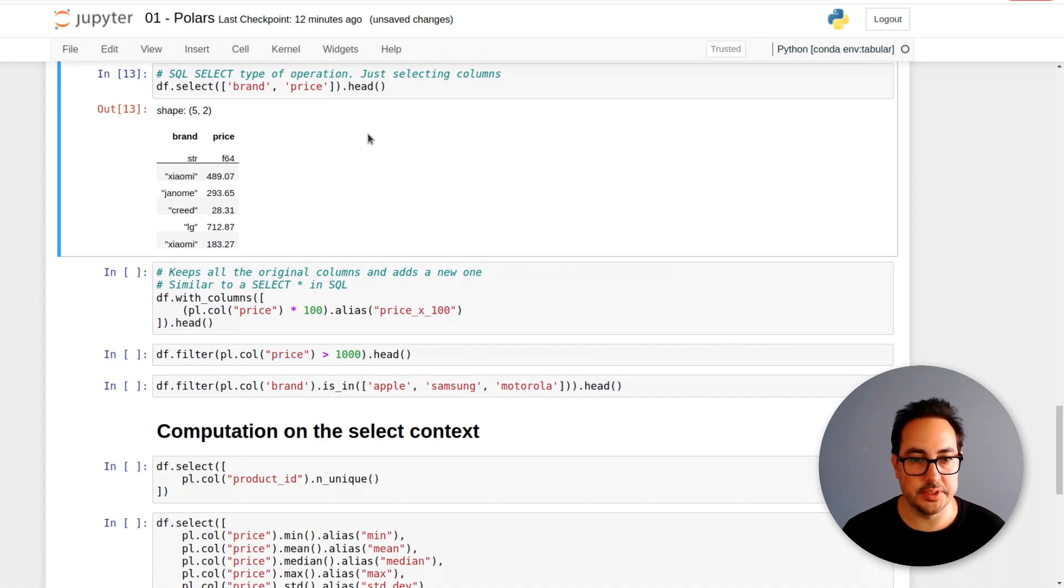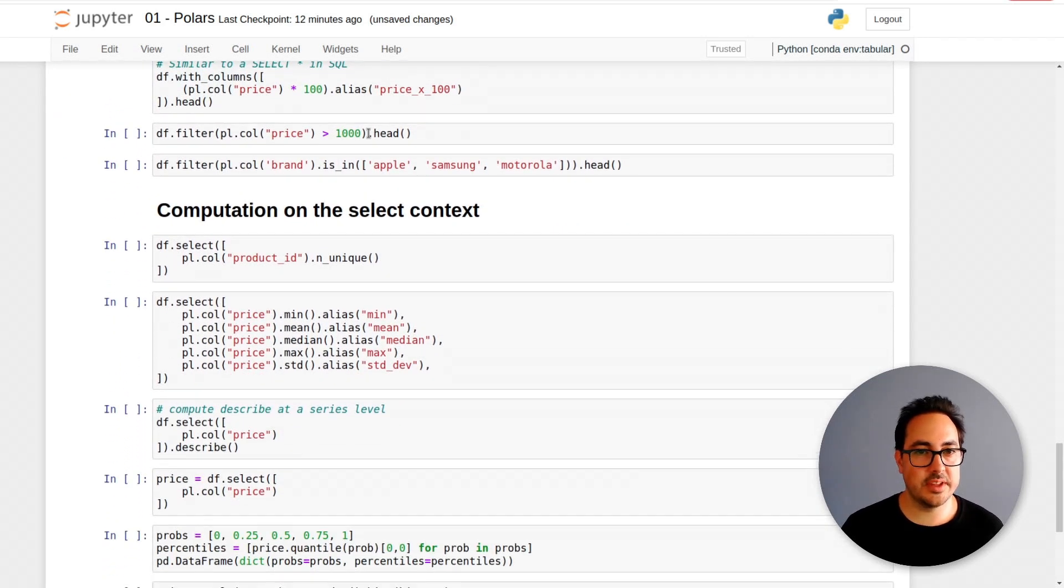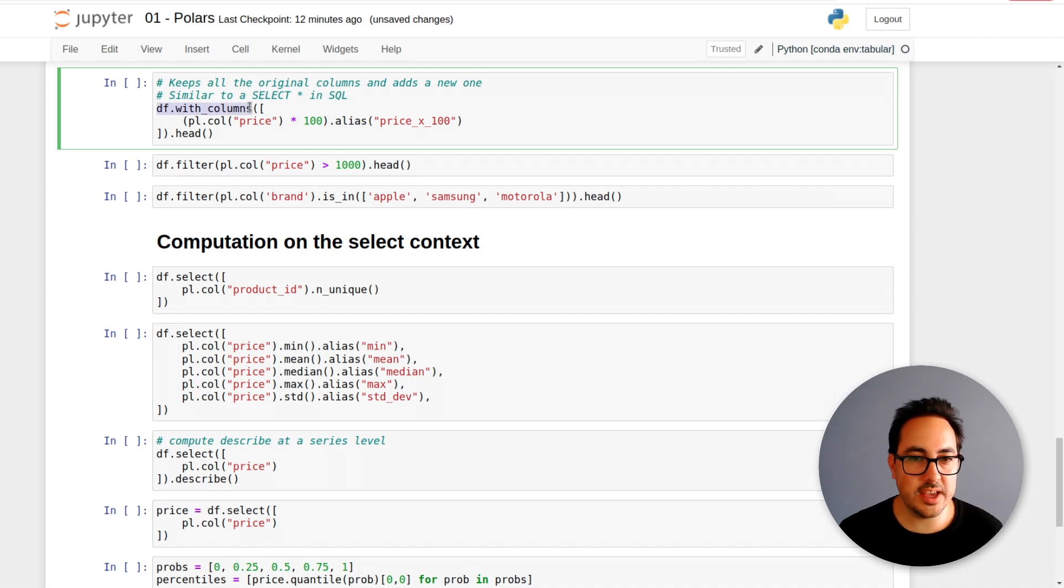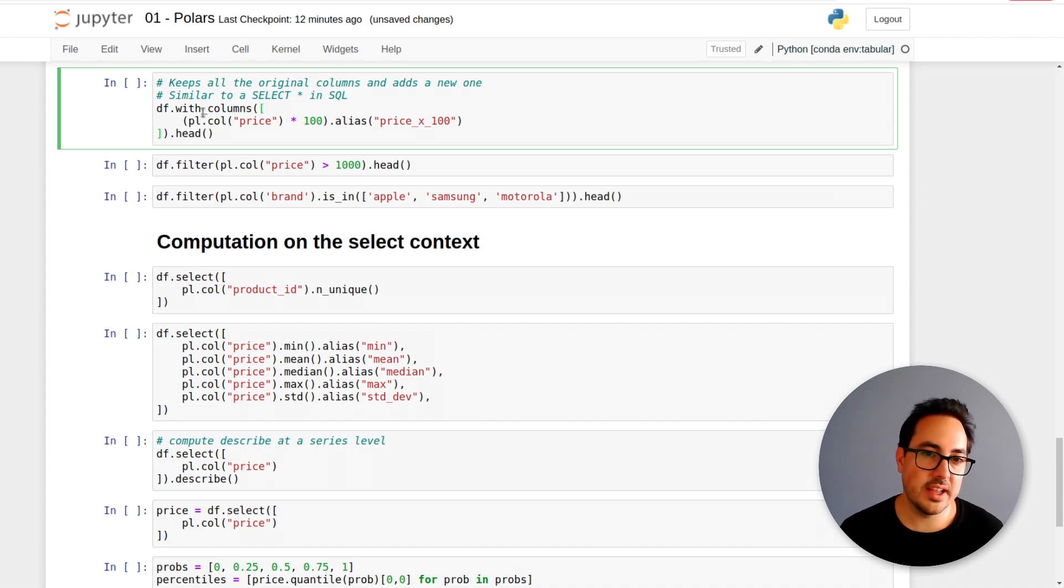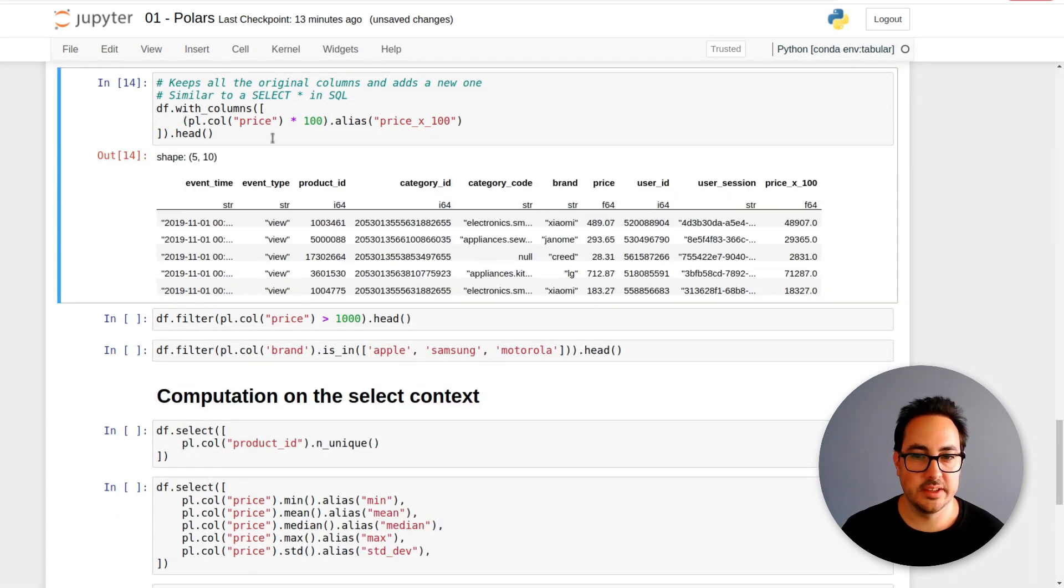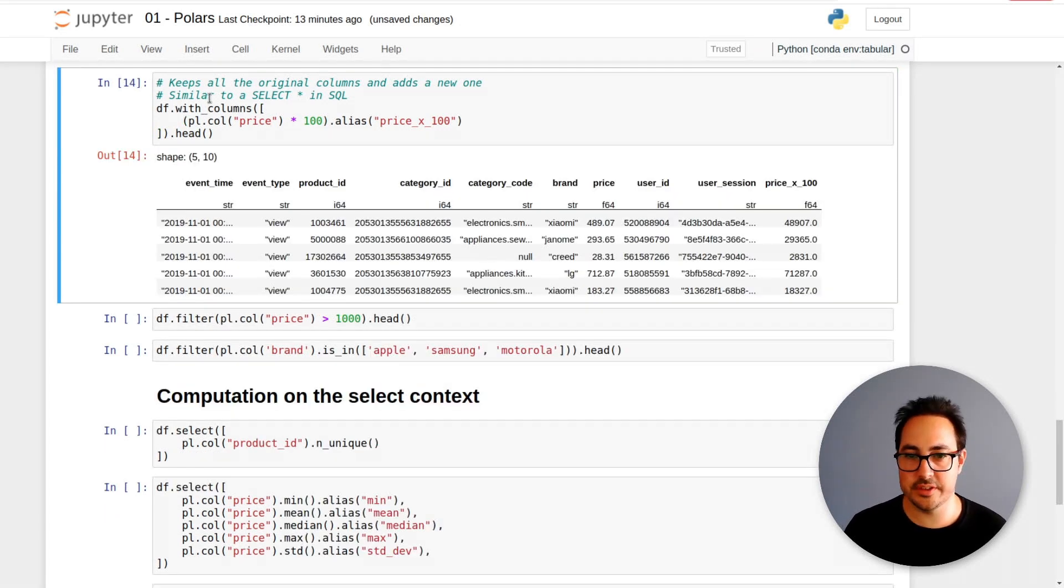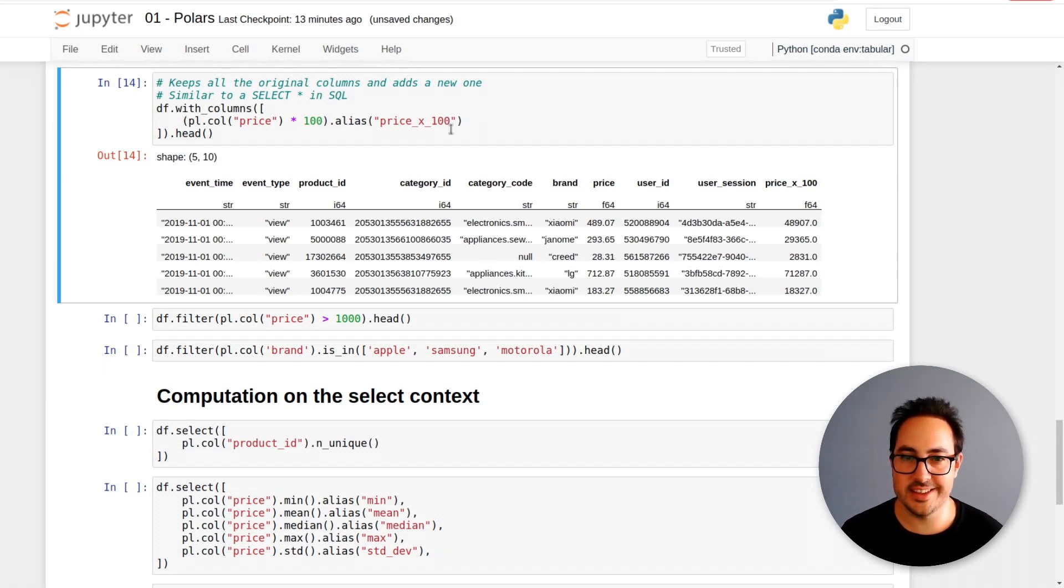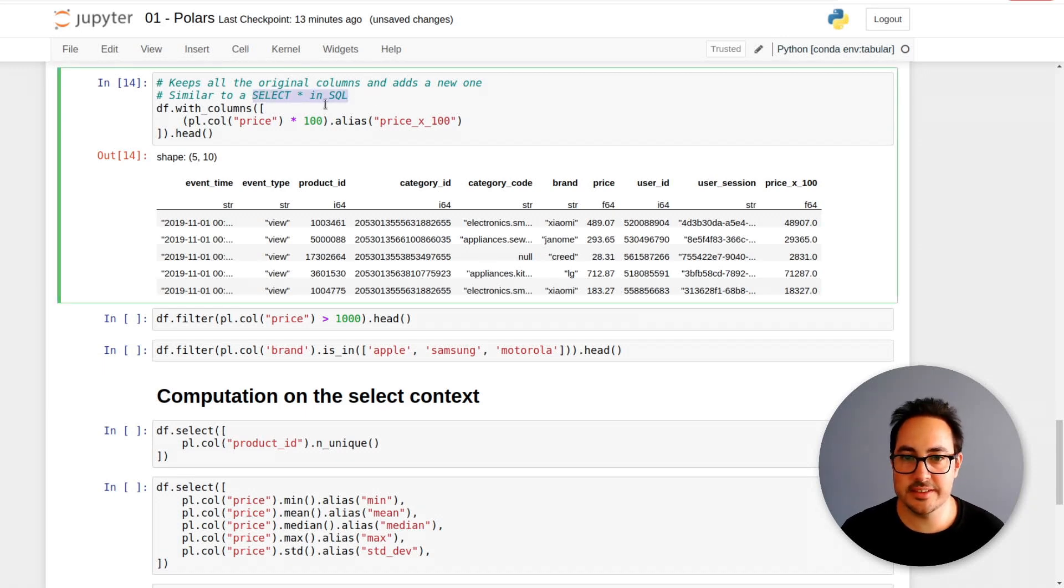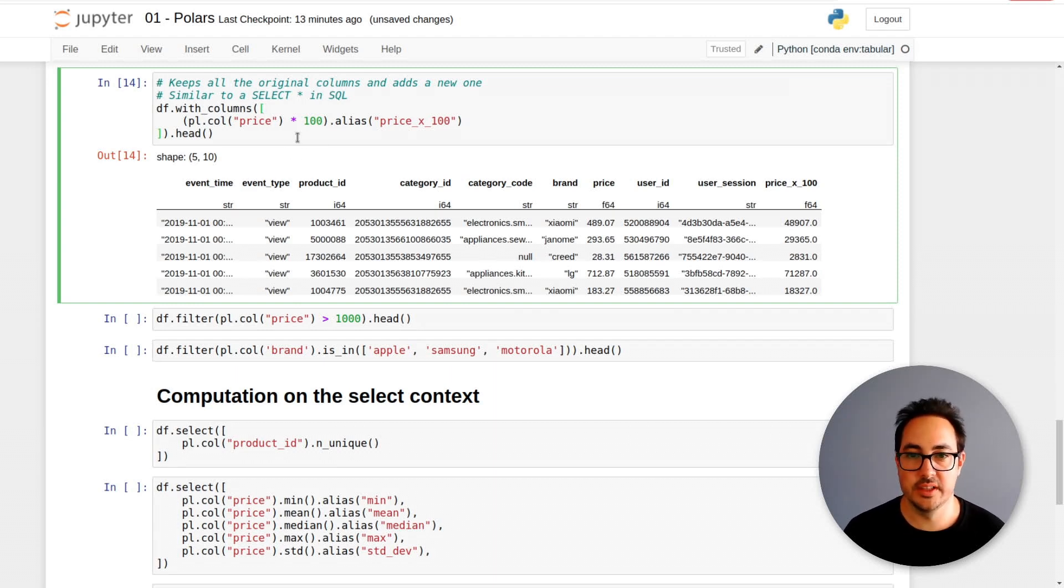This is relatively simple. I'm still not doing any operation here, just selecting the columns. If you do df.with_columns, it keeps all the columns in the data frame and then you can add another column. It's a little bit different to pandas. I think of it as a select asterisk as you would do in SQL and then you do something else with another column.